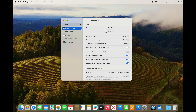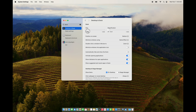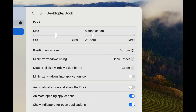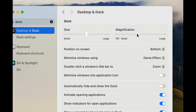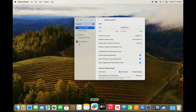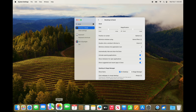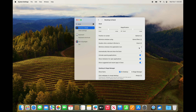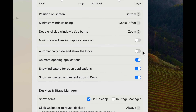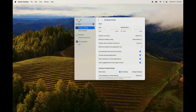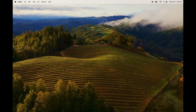You can make the dock as big or small as you like — I'd suggest medium size. Something a lot of people don't do is turn on magnification, which enlarges icons as you hover over them. More importantly, there's 'Automatically Hide' the dock — turn that on and the dock disappears, giving you more screen space. Move your mouse to the bottom of the screen and it reappears.